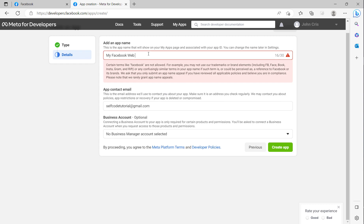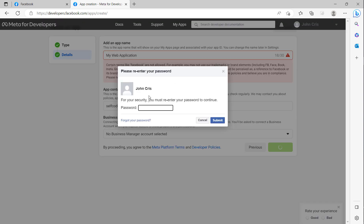Because Facebook does not allow the default name, I will change my app application name and click 'Create App', then enter the password.